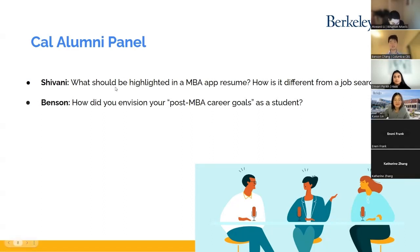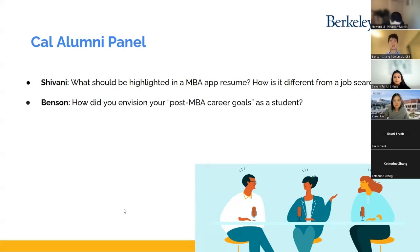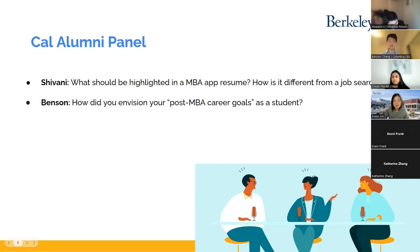Yeah, for sure. For me, I've always kind of known that I wanted to be in the climate space. Sustainability is really important to me. I grew up internationally in Shanghai, so there was heavy pollution, and there's kind of a one-to-one relationship with what I wanted to do in the future. In terms of writing out my post-MBA career goals, there are a lot of different paths you could take specifically within the sustainability sphere.